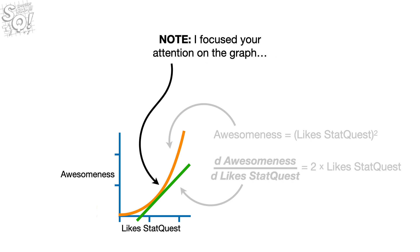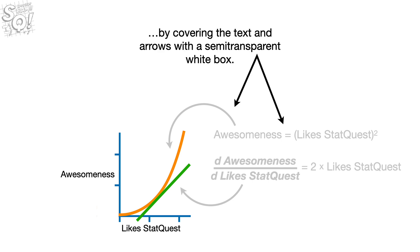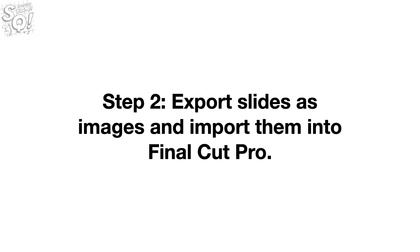Note, I focused your attention on the graph by covering the text and arrows with a semi-transparent white box. Bam! Now we're ready for Step 2.